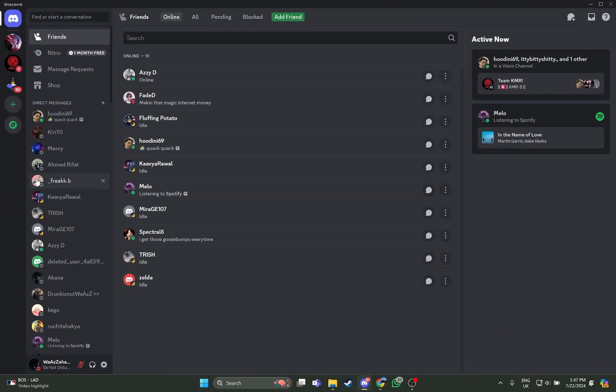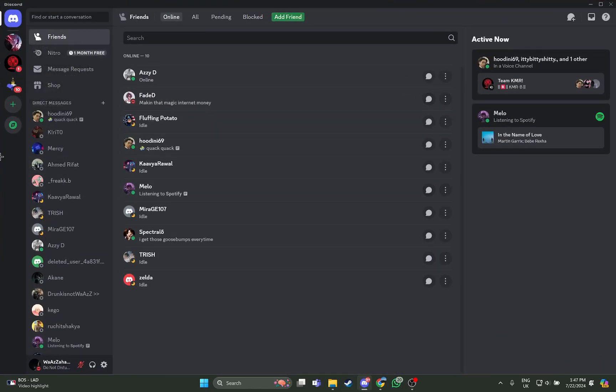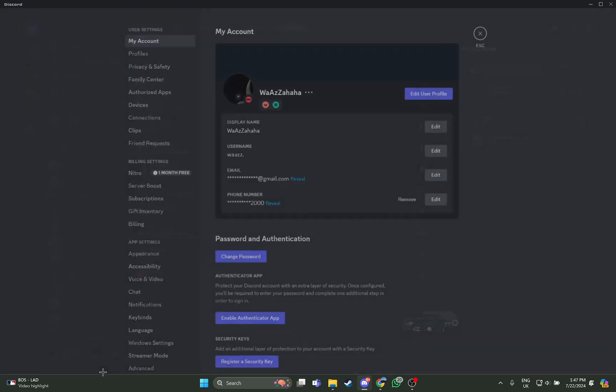As you open your Discord app, you're in this home screen, so just stay at the home screen of your Discord app and look at the bottom where you can see the user settings. Just go on there.